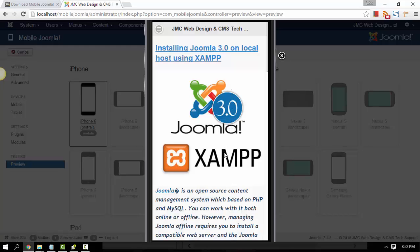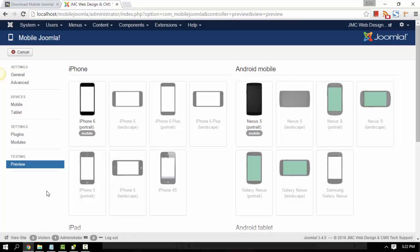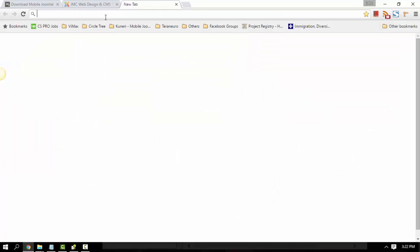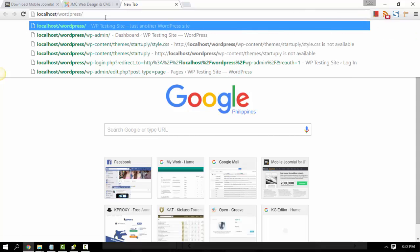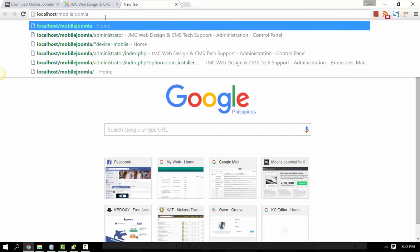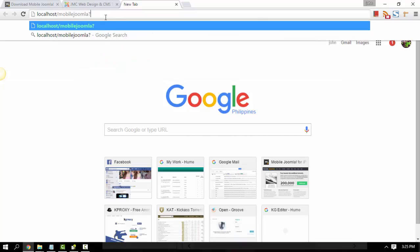That's one way for you to test if it works — this is just a preview for your Mobile Joomla site on the iPhone 6. Another way to test your Mobile Joomla site is by going to the URL itself. Open a new tab, just type the address, and add a question mark. Then type device equals mobile. This part of the URL will let you test if the mobile Joomla site works.